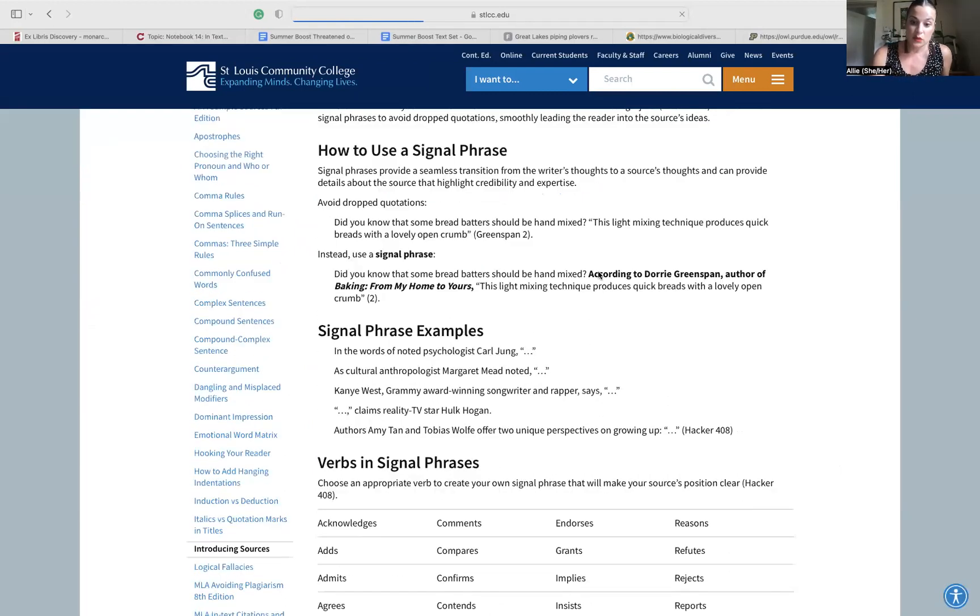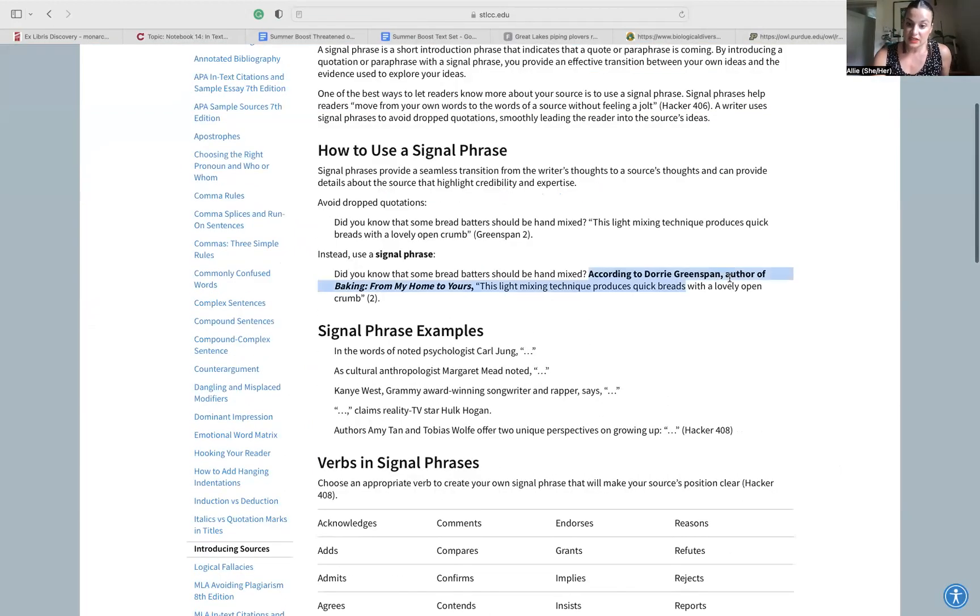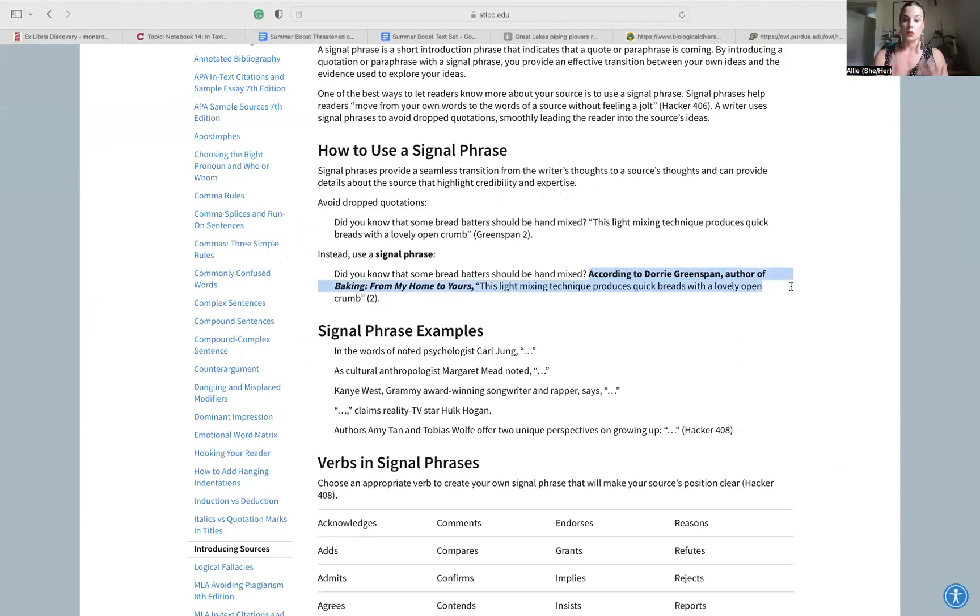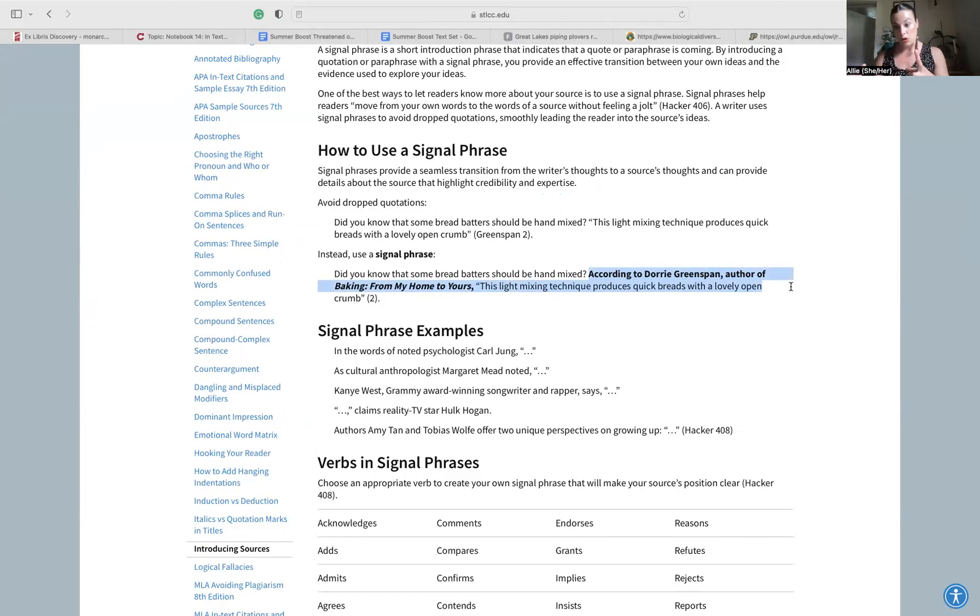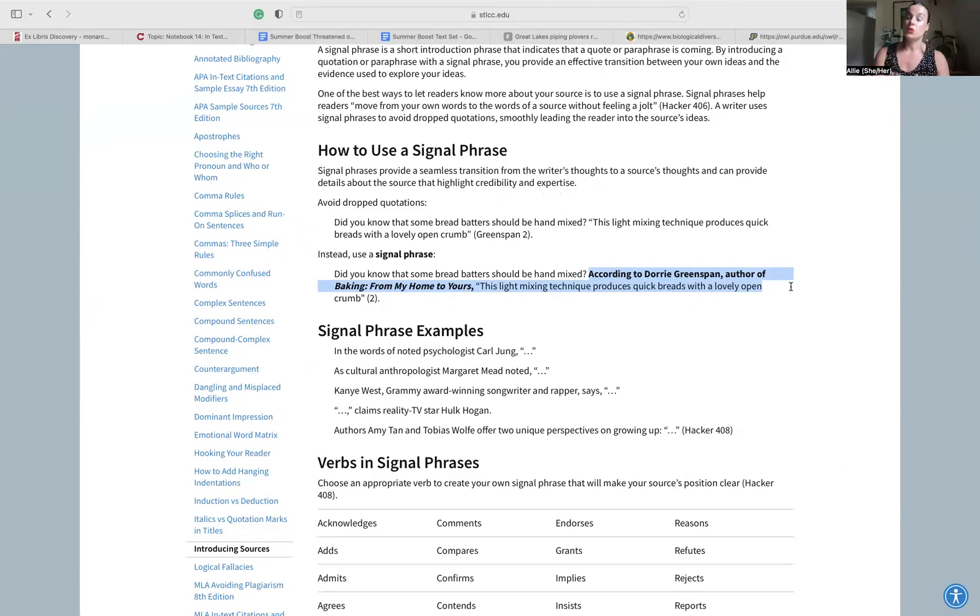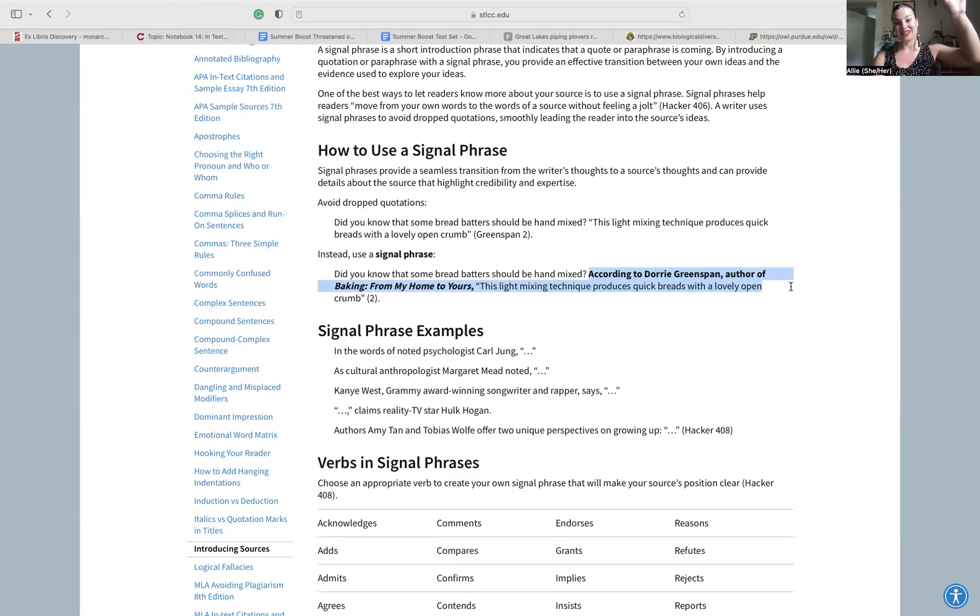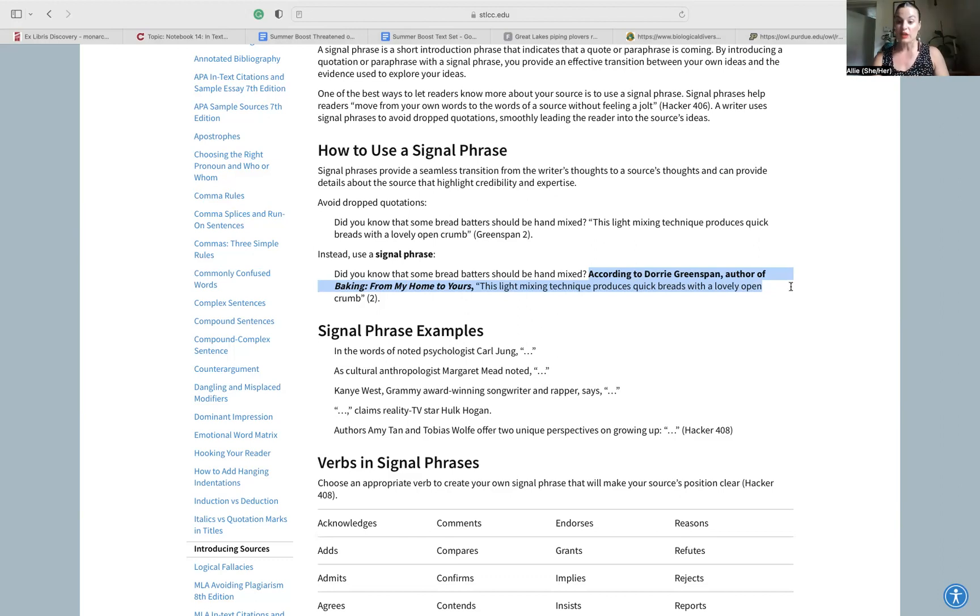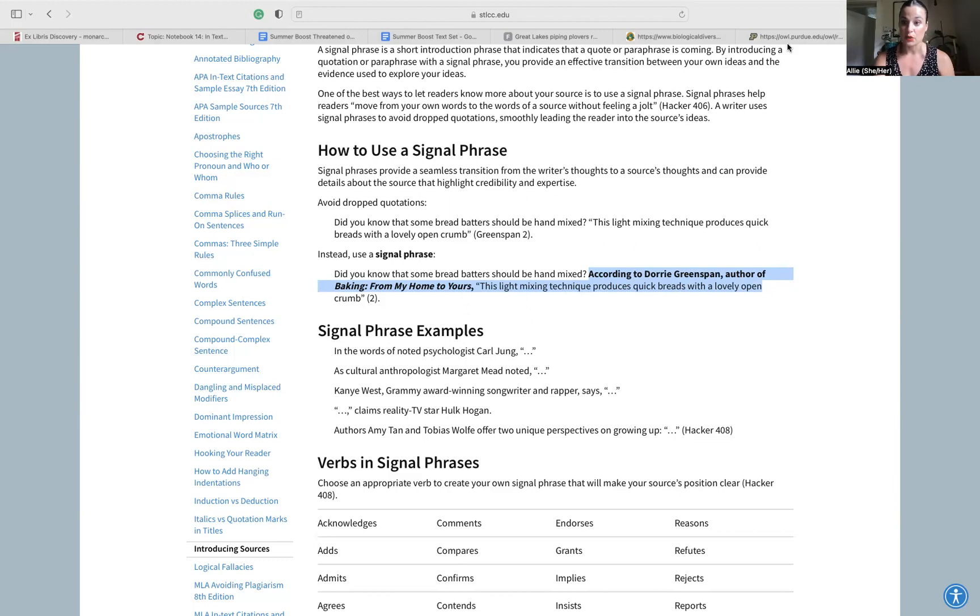You all need to get to the point where you're introducing each source before you're citing it. So according to Dori Greenspan, author of Baking From My Home to Yours, quote, this light mixing technique produces quick breads with a lovely open crumb. Instead of something like this where we're talking about baking, yours is going to be using something from that text set, using one of those research texts, using one of those policies, using one of those websites. So you're going to say something like, according to...